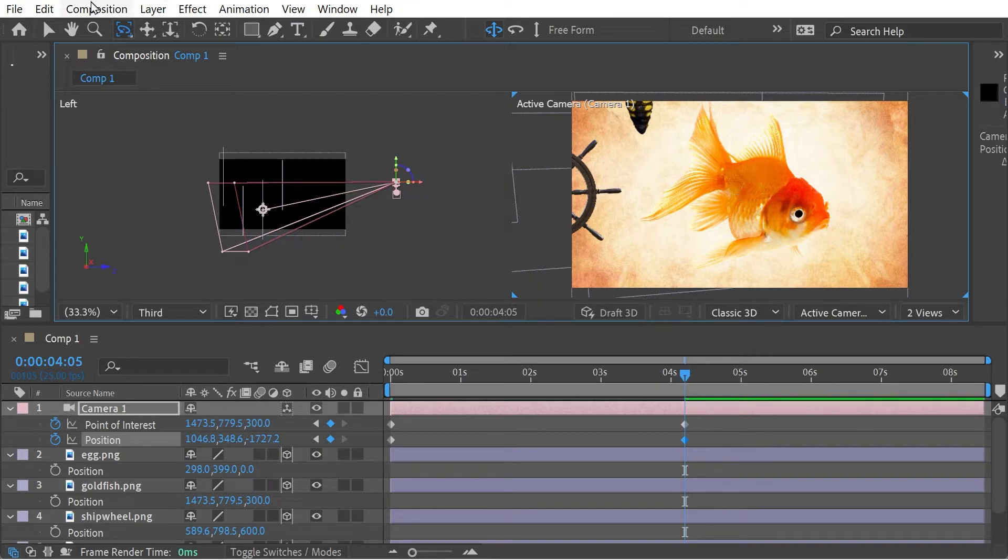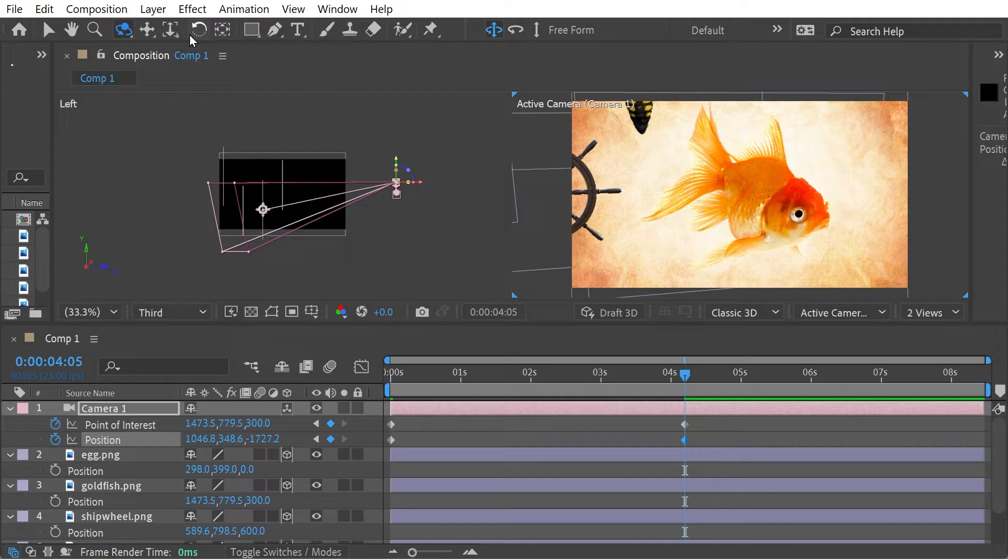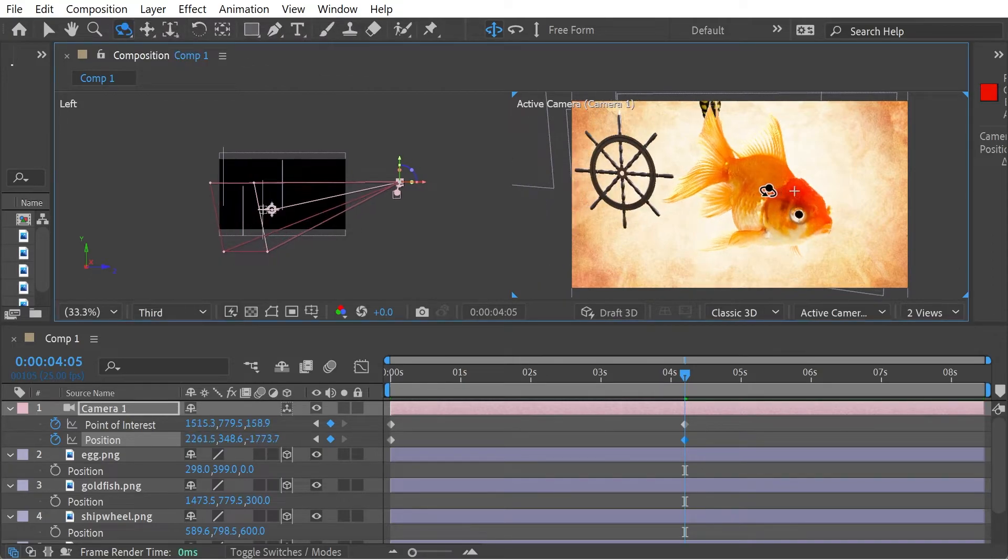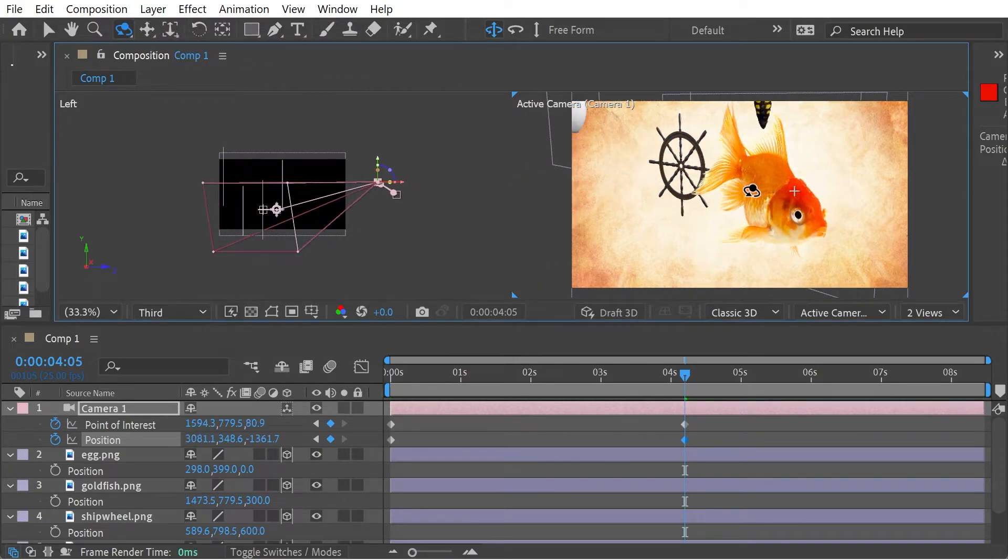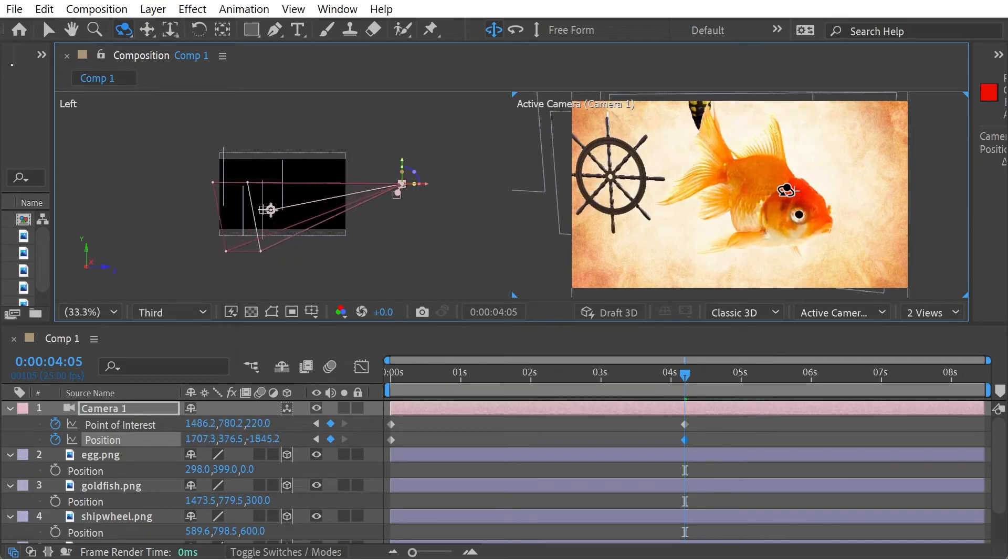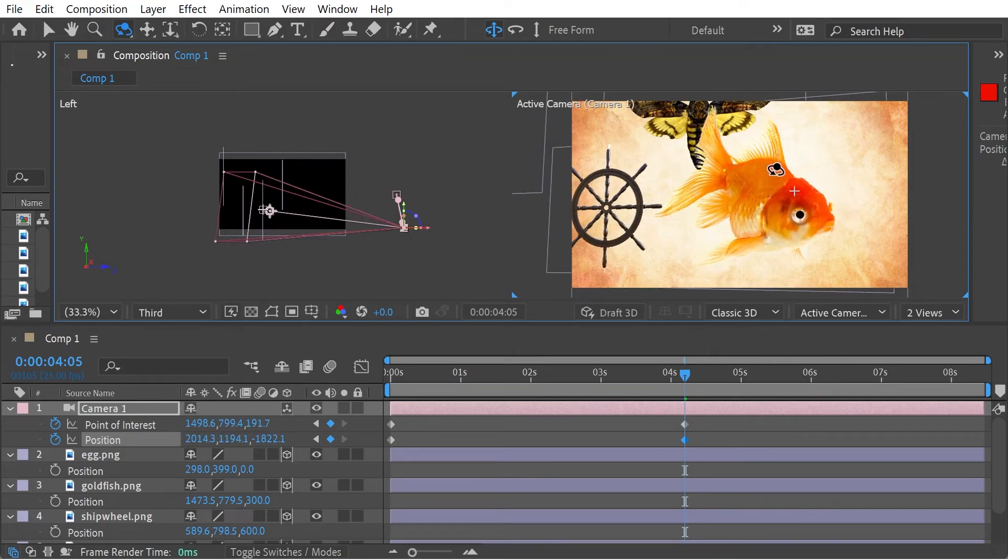Okay. So what's the difference with orbit around cursor? With orbit around cursor, you can see they're all changing. So you can see there's the X and Z changing.